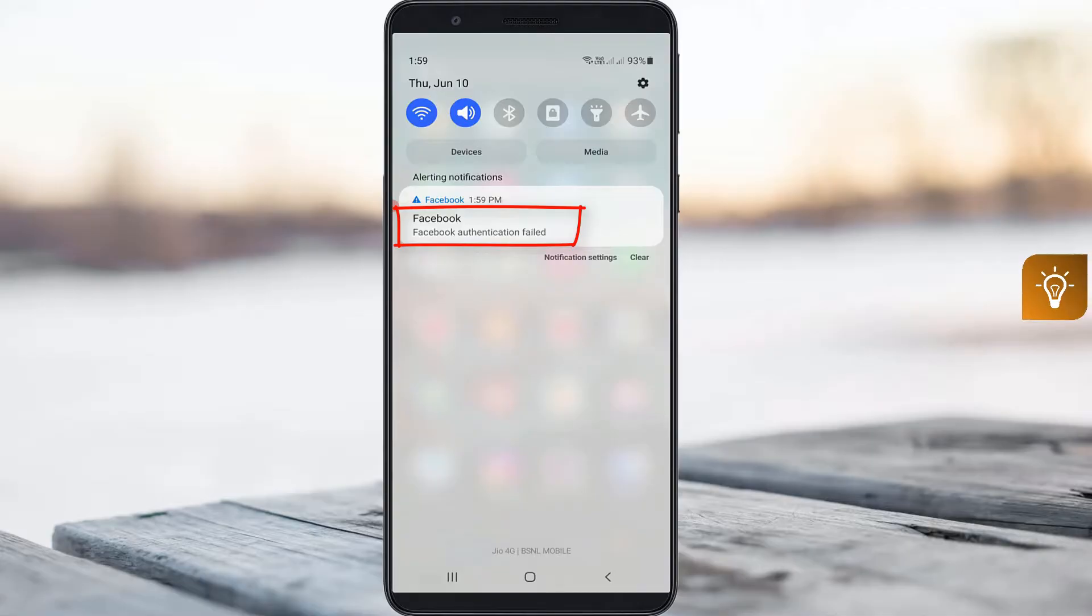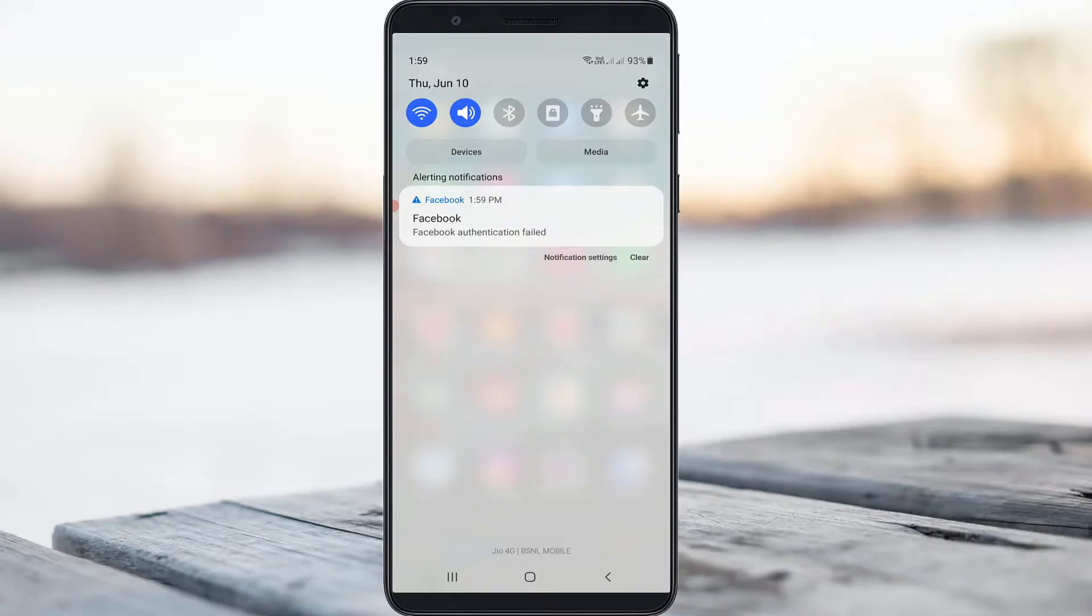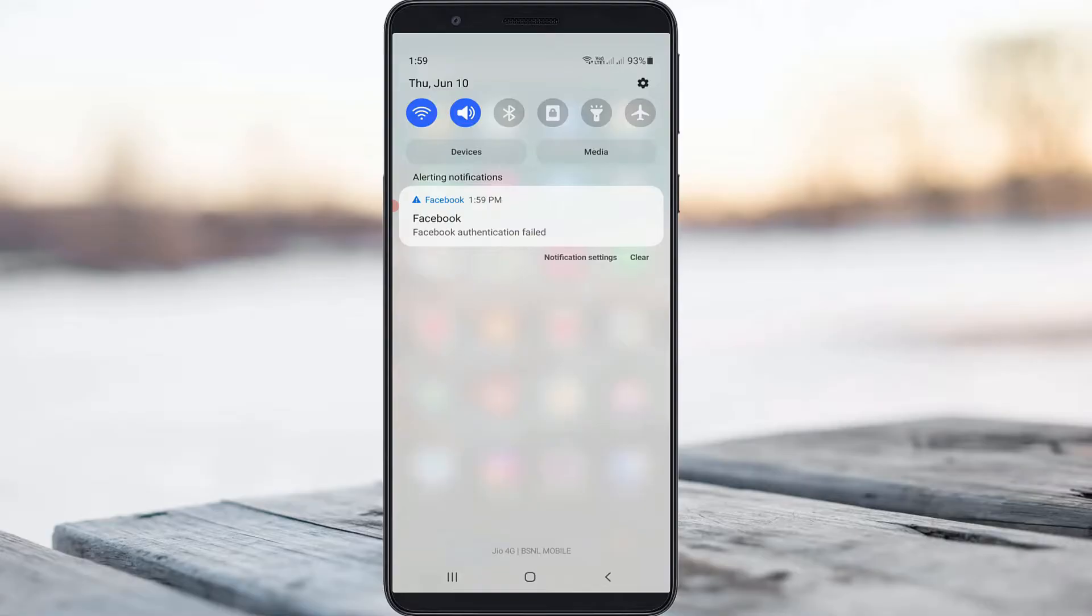This error only occurs when I try to login to Facebook for the first time after reactivating. Yesterday I temporarily deactivated my Facebook account, but today I decided to reactivate it by entering the login details. During this login process, it shows this error message.